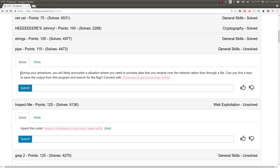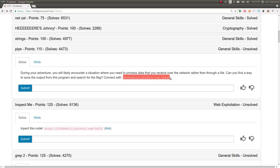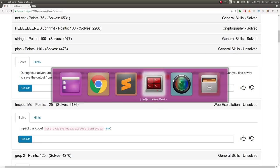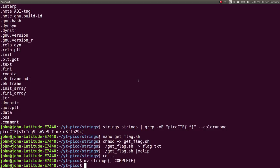It says, during your adventure, you'll likely encounter a situation where you'll need to process data that you receive over the network rather than through a file. Can you find a way to save the output from this program and search for the flag? Connect to this. So we're given a host and port number. Let's go ahead and connect to it.